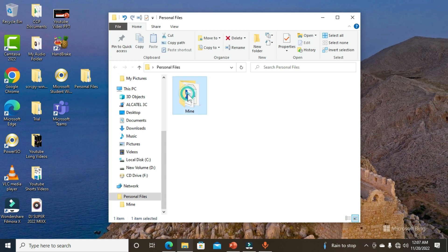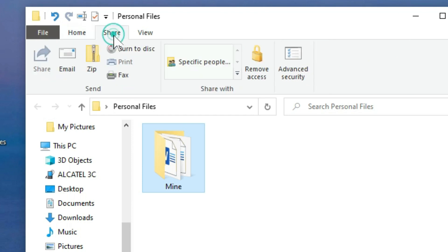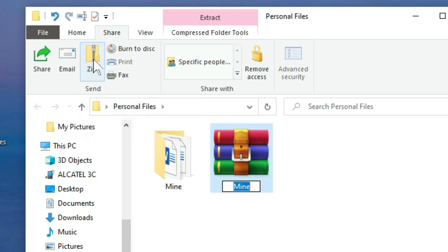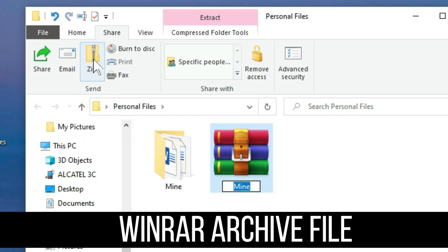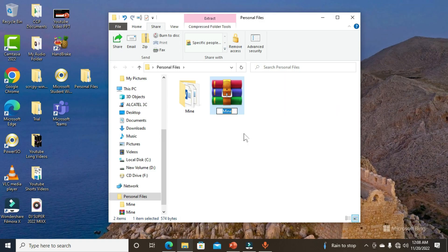Select this subfolder which contains our multiple documents, then move to the menu bar and click on the Share tab. Under the Share tab, we have several commands — select the ZIP command. When you click on ZIP, you get a WinRAR archive file with the same name as our subfolder. Maintain the name and press Enter on the keyboard.